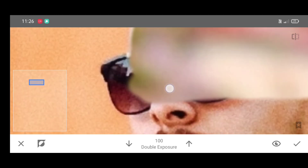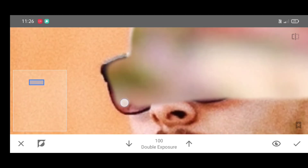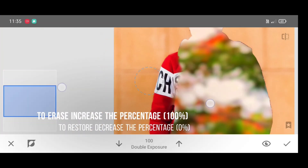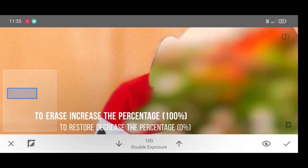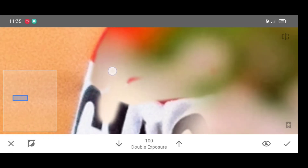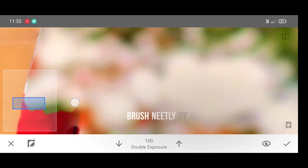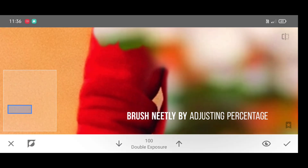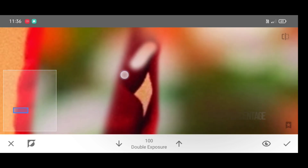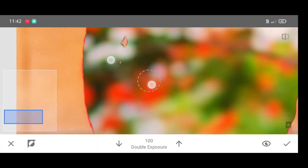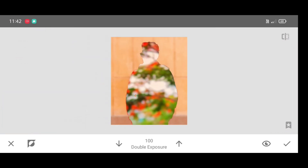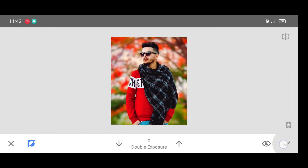Erase the person carefully by adjusting the percentage. To erase, increase the percentage to 100 percent; to restore, decrease the percentage to zero percent. After erasing is complete, just click on invert, then click on invert again, and here is our final result.